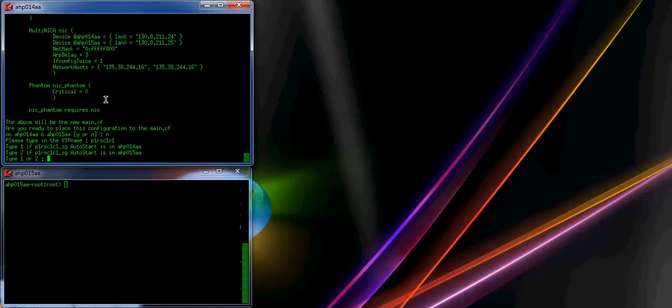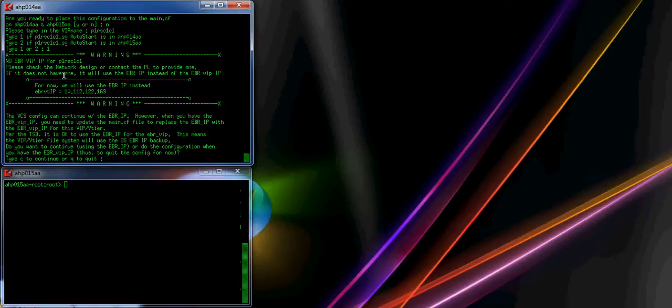I will say no for now because I will continue creating the service groups. Now it has the VIP name. This is to create the first service group: P1RSC1C1. It asks where it will start when you start the VCS — this one will start on AHP014AA, so I type 1. It says no EBR VIP found on P1RSC1C1. You can contact the network designer, the PL or the TST to inquire. Since it does not find one, it will use the EBR IP instead of the EBR VIP.